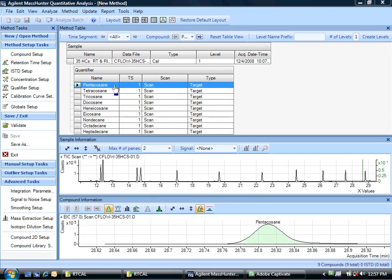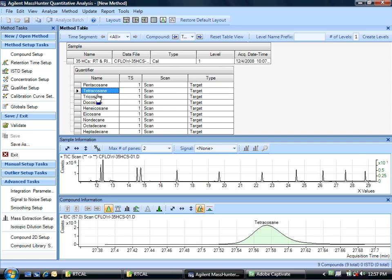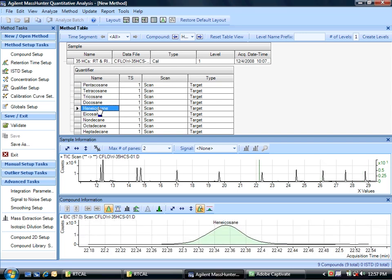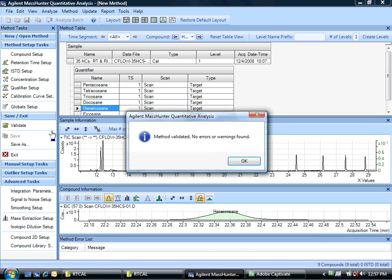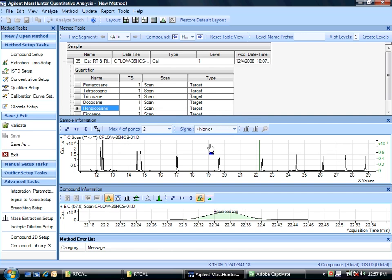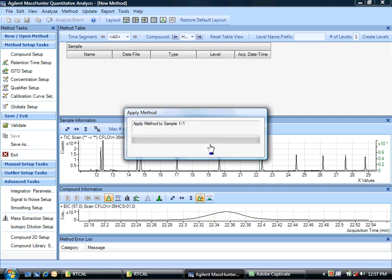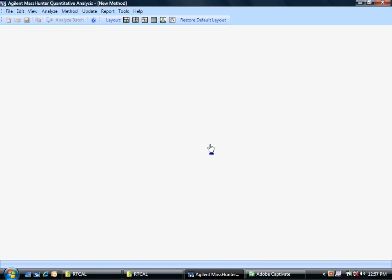Alright, here I am with a small method. I've got my hydrocarbon series here, and as you can see it finds them. I've made a small method. I've put in a very tiny one-point calibration curve to make sure it's a valid method.